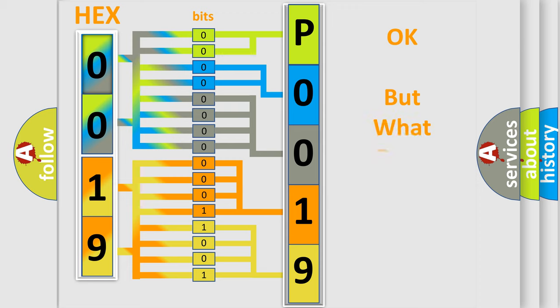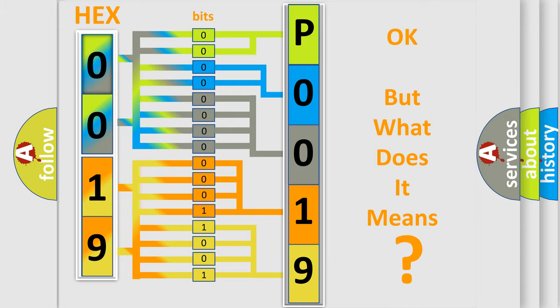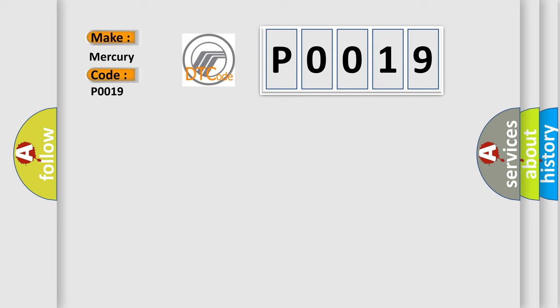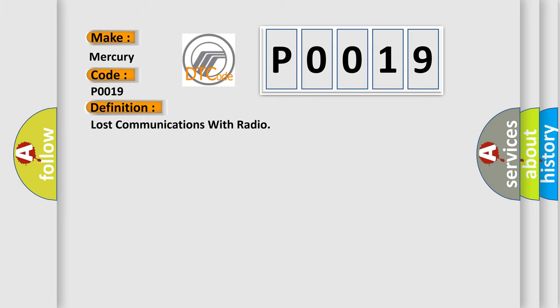The number itself does not make sense to us if we cannot assign information about it to what it actually expresses. So, what does the Diagnostic Trouble Code P0019 interpret specifically for Mercury car manufacturers? The basic definition is Lost communications with radio.